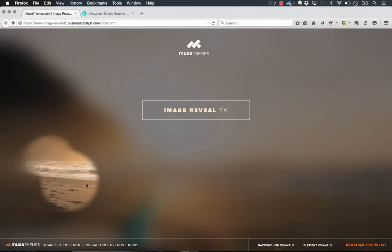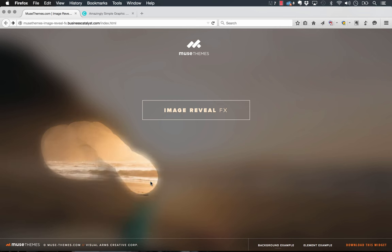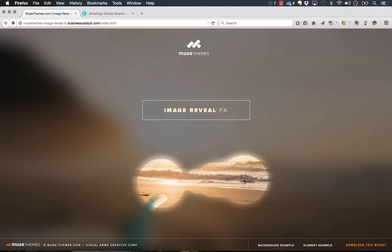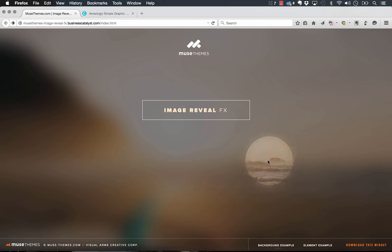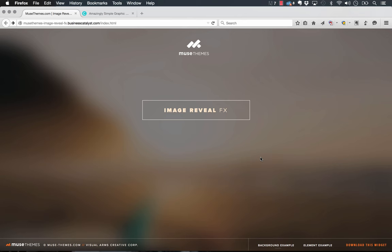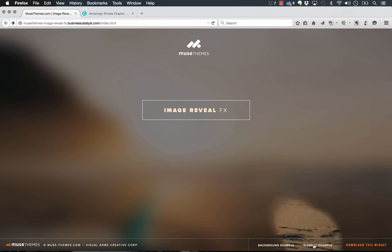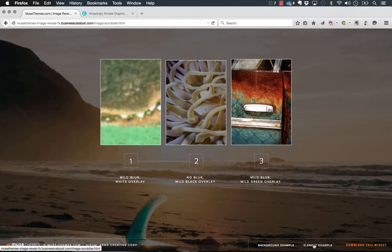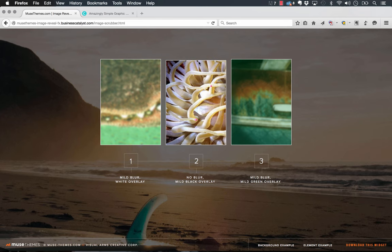You can use this effect not just on the background but on a specific image on the site. As you can see on this demo, if I click the element example, we have three different boxes here with different overlay styles and they reveal themselves as we move the cursor around.